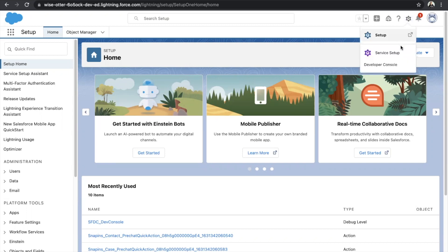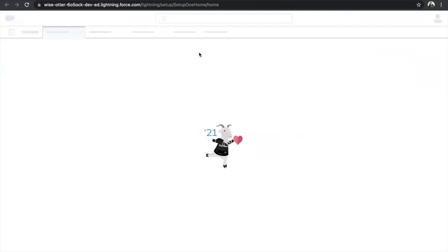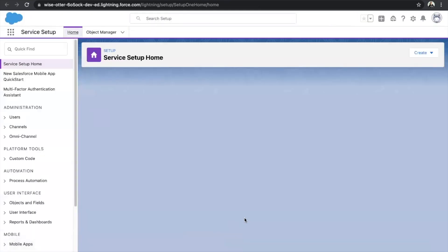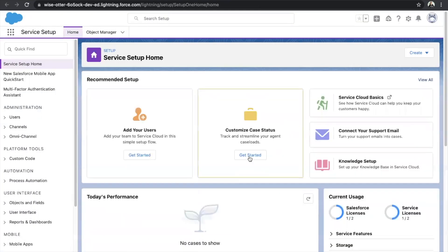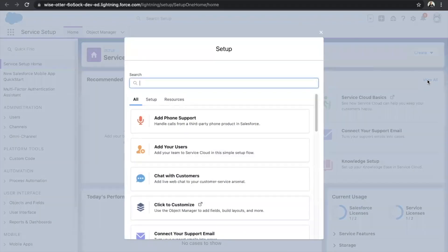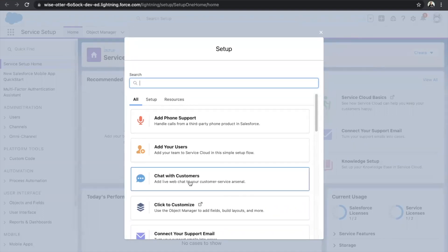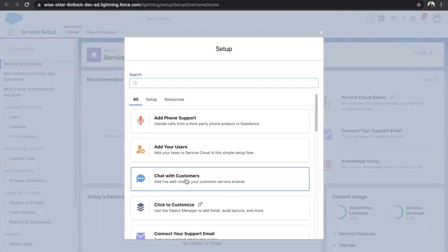Firstly, go to Service Setup. Once you're here, click on View All on the very right of the screen. As you want to set up something related to chat, you'll search something related to chat. I see 'Chat with Customers' over here, so just click on that.